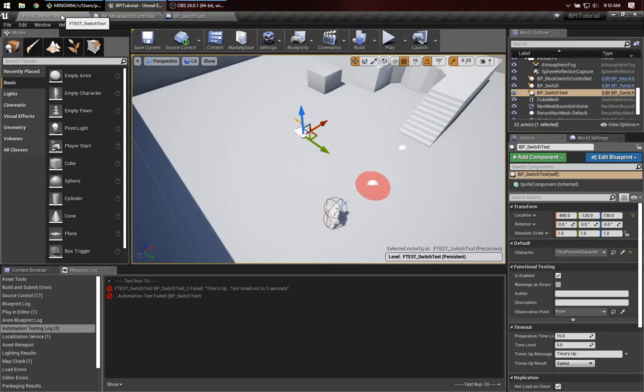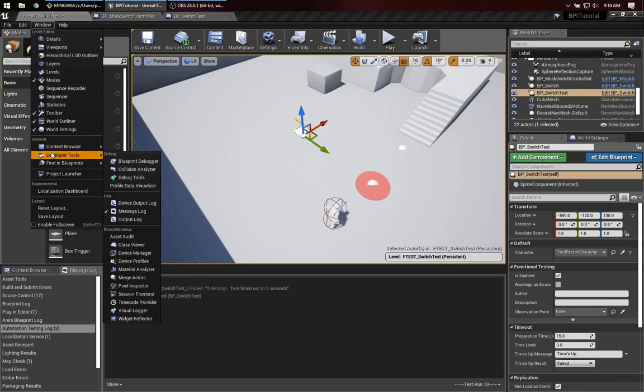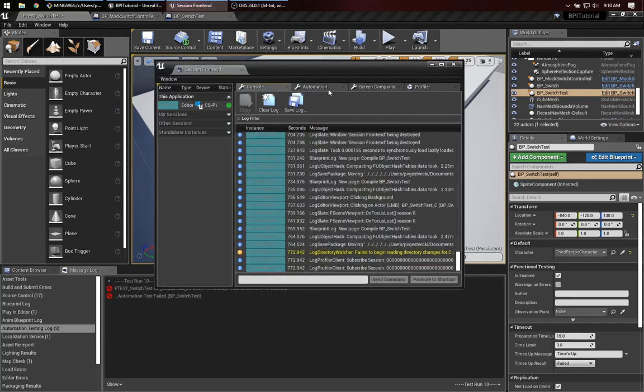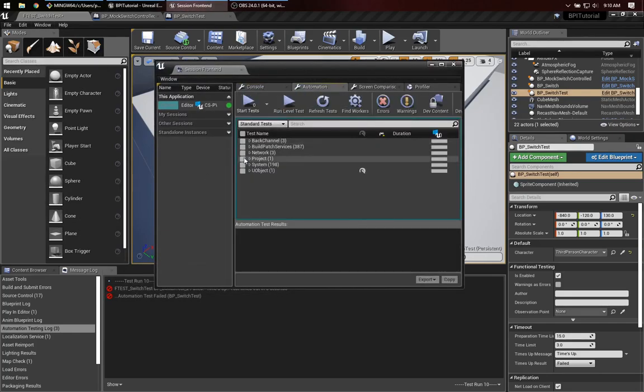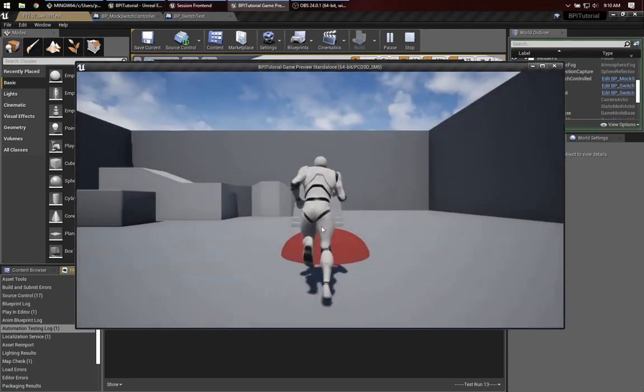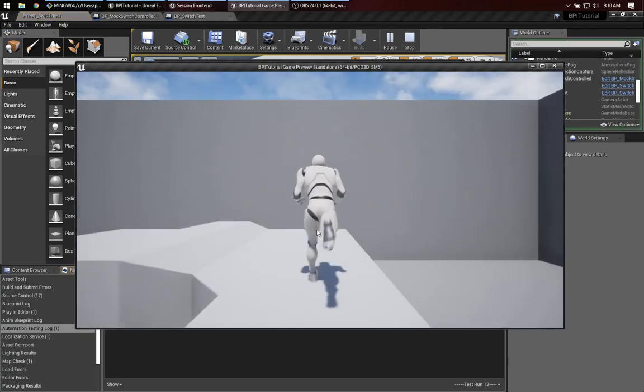Save. And let's see. I must have closed that session frontend. So let's bring it up again. Developer tools. Session frontend. There it is. Automation. Project tests. Run the test. Now he moves forward. Good.